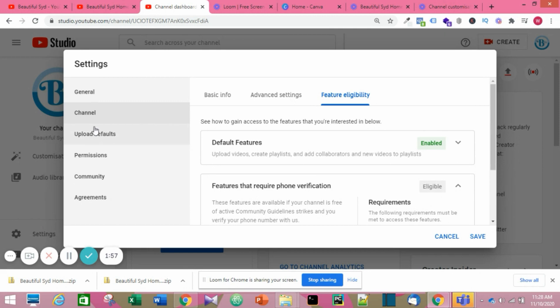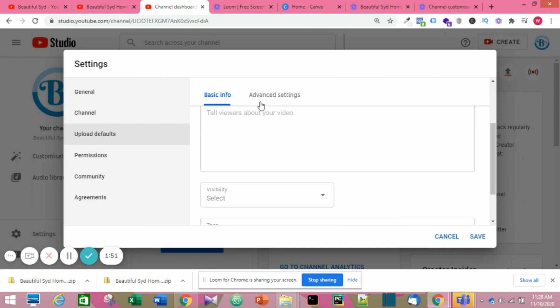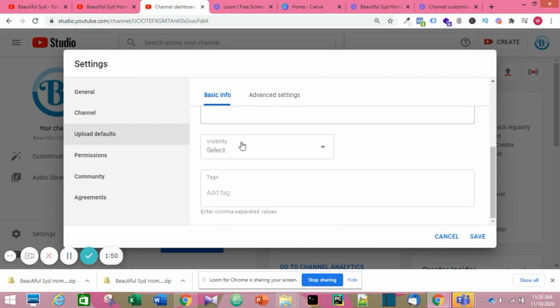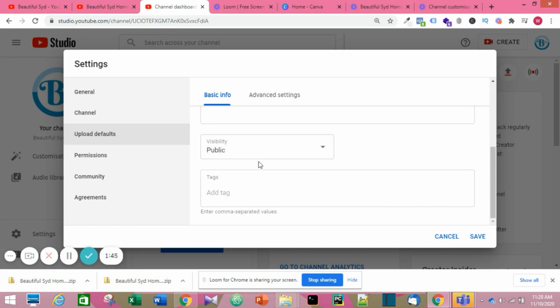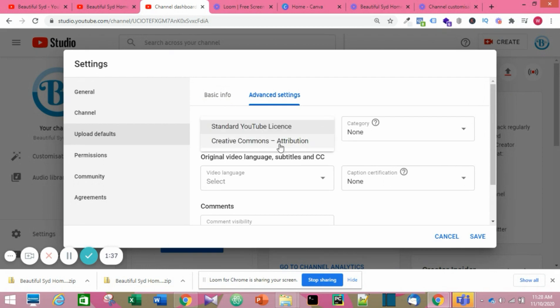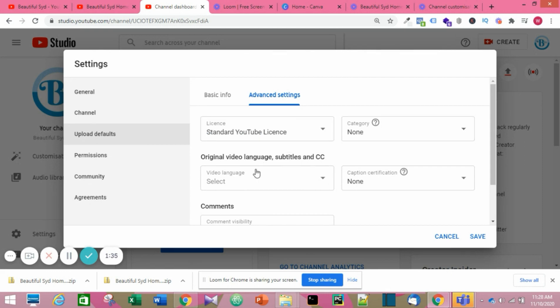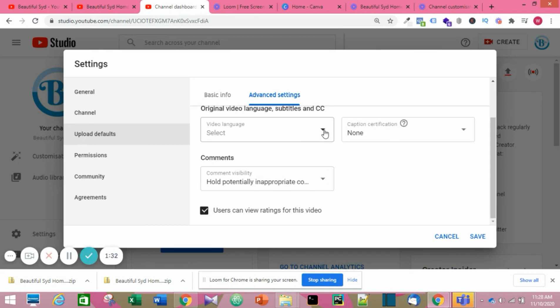Okay, now we go to Upload Defaults. Now this part is very important. You need to make sure you set visibility to Public, else when you publish videos your videos may not be seen if it's not set to Public. Also, you need to choose a license, either Standard or Creative Commons.